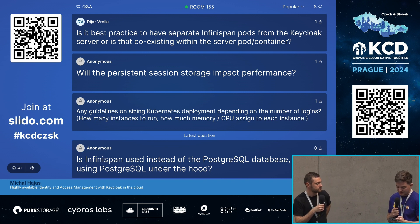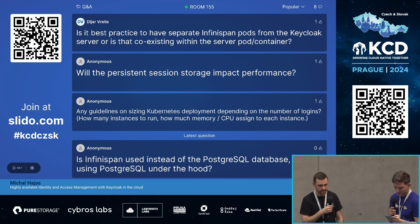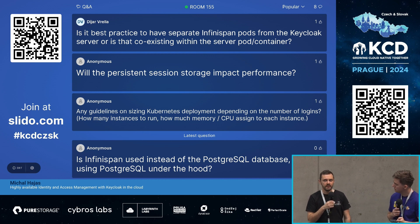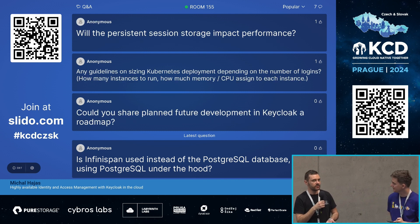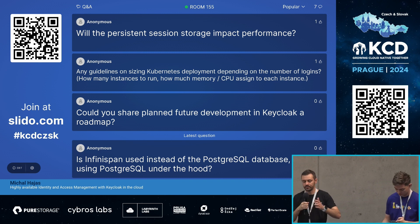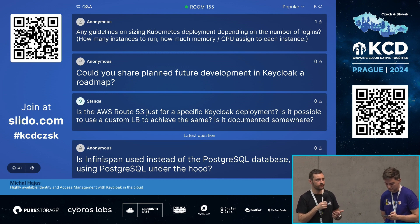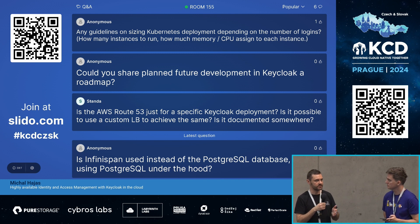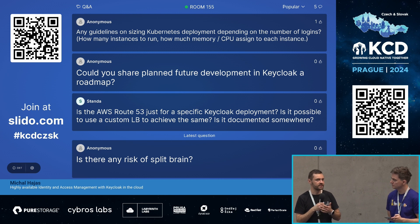Is it best practice to have separate Infinispan pods from Keycloak servers? We've received this question a few times. You do get value from having external Infinispan. The main reason is the admin operations I mentioned — for example, pushing state or doing synchronization between sites during failover — which would not be easy using only Keycloak's embedded Infinispan. There are some ways users are doing it embedded, but we decided to stay on the safe side and keep the external Infinispan.